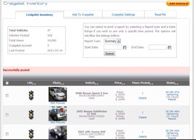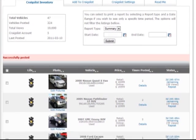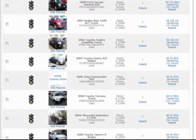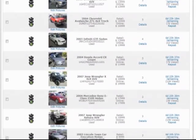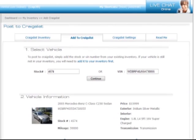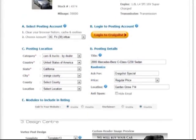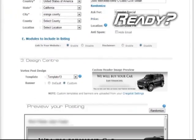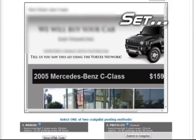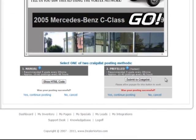Now to prove that our variation in templates is automated — totally automated without you even having to select a different template — let's repost the exact same vehicle once more. Using any other system, it would not allow this since you are choosing the same template, same title, same vehicle, same location.